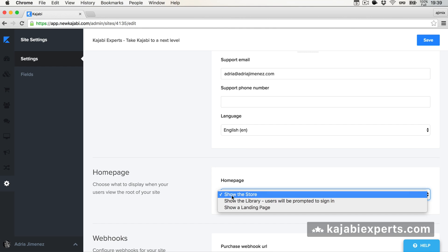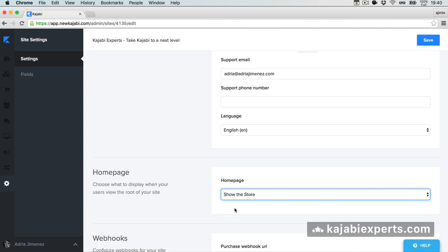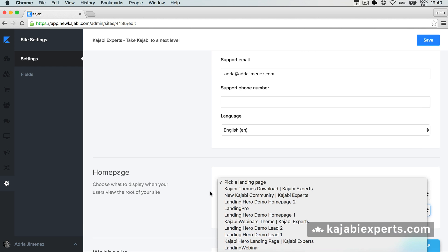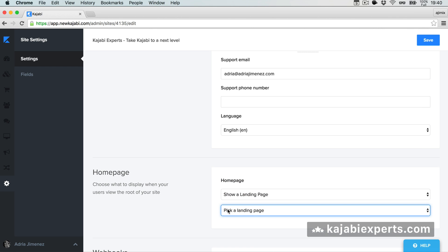But you can change that to show the Library — but take into account that if you do that, users will be prompted to sign in because the library is private only. You need to be logged in to see what's in your library. Or you can show a landing page, and then you have here all your landing pages to choose from. You can choose any of your landing pages as your homepage.